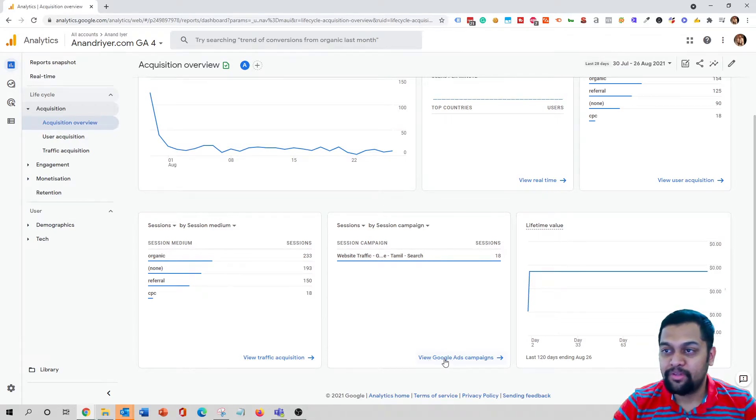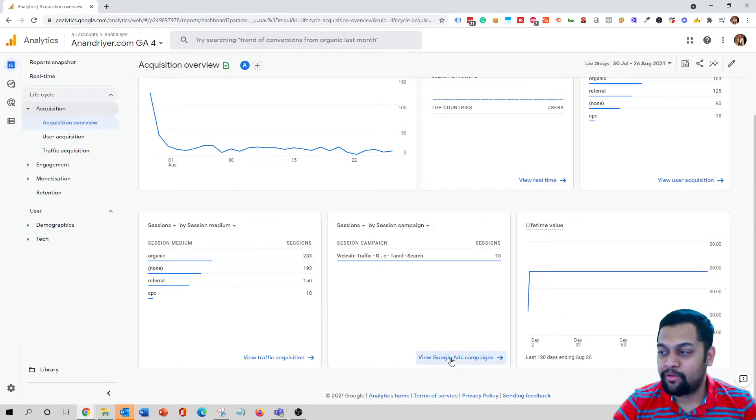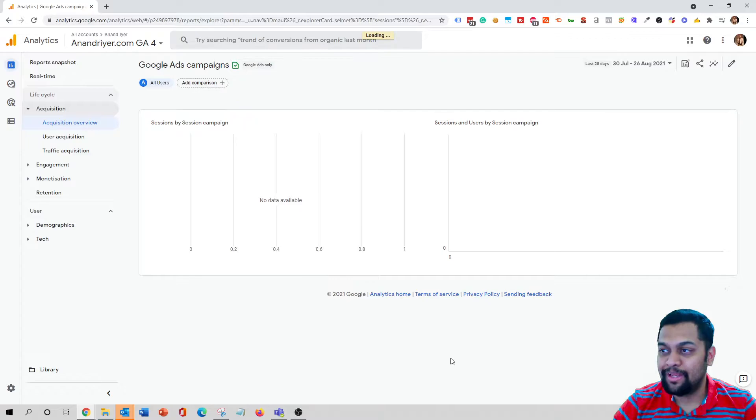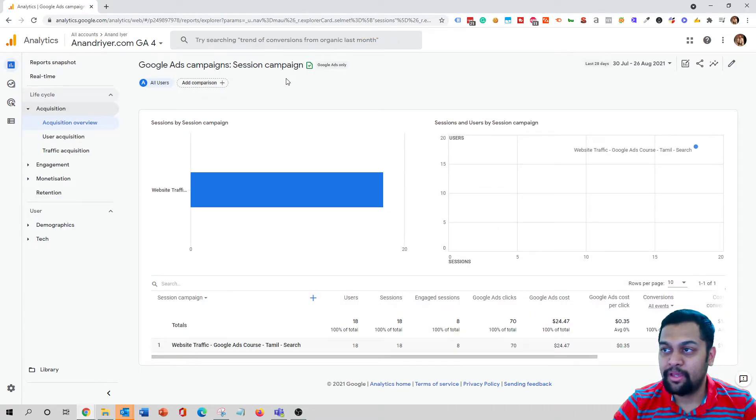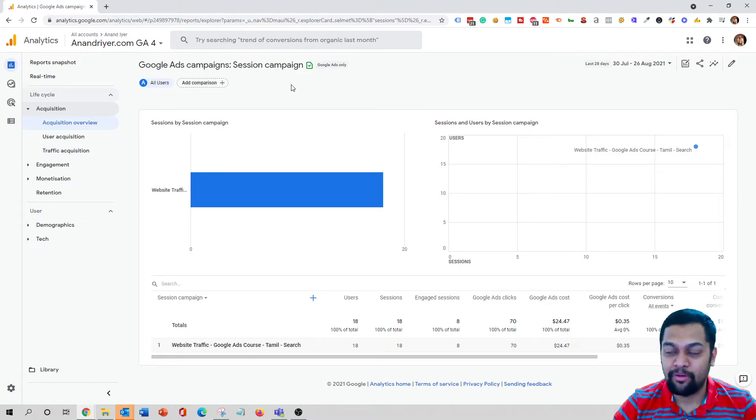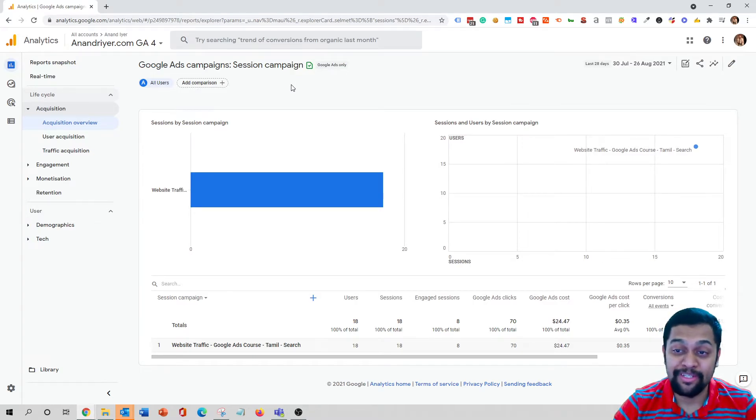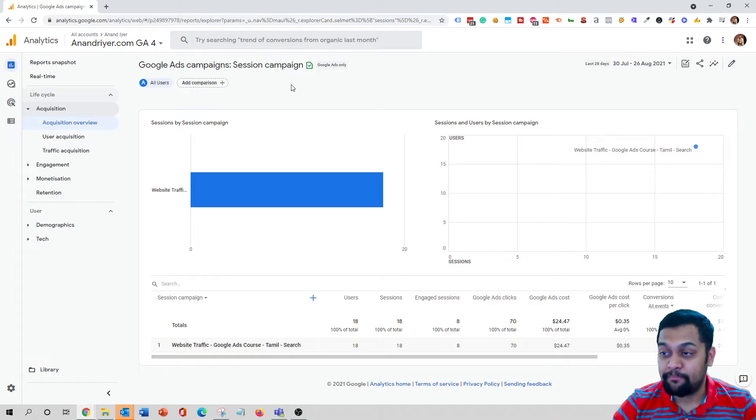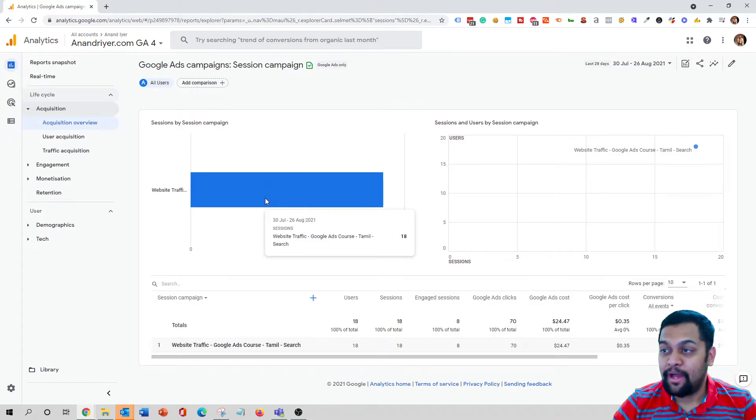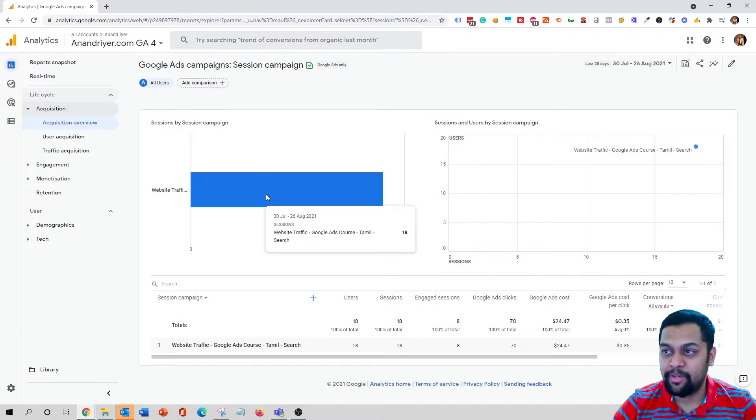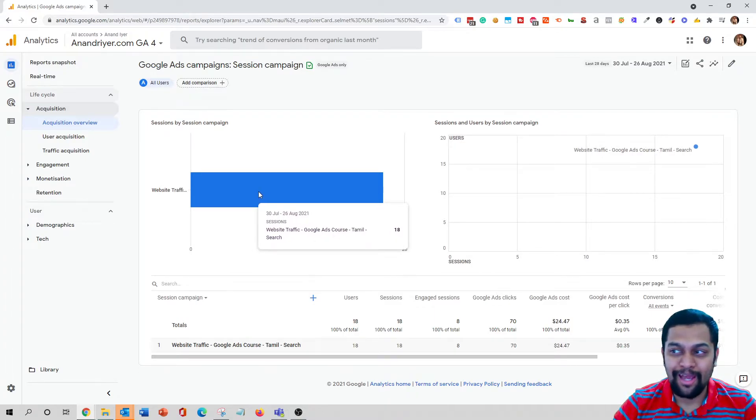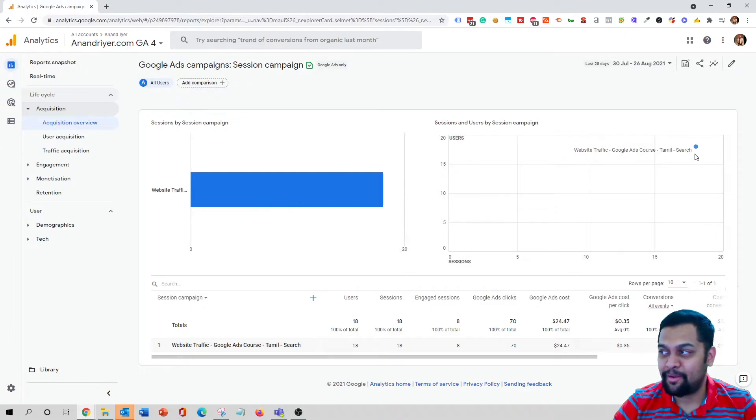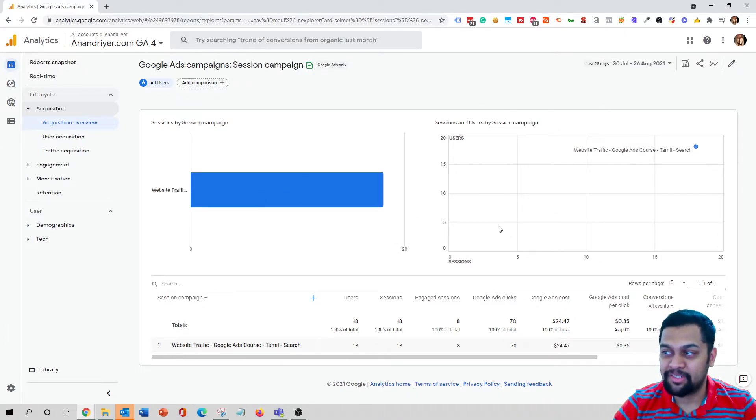But as you scroll down, you will also get to see a column that says view Google Ads campaigns. So click on view Google Ads campaigns and this is where you will get to see data coming in from your Google Ads campaigns into your GA4 property. So straightaway it's going to share information regarding the number of sessions from your Google Ads campaign, and on the right hand side you have this chart that will show you the sessions and users.